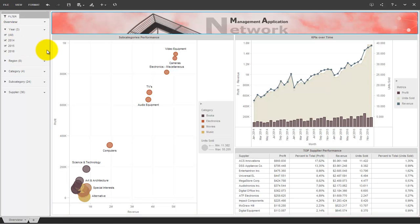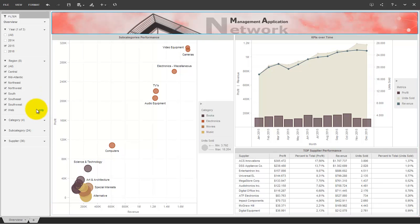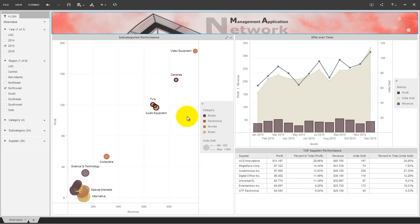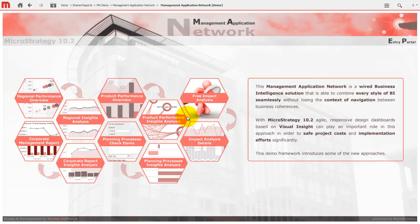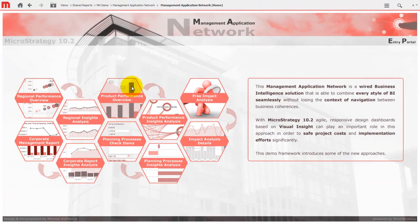As you can see, the agile dashboard can work on its own as well. It's not linked in a static way to the enterprise report — it's a module in our management application network. In the next example I'll show you a context handover feature between different analyses you might not know, and new graphical linking capabilities from version 10.2.